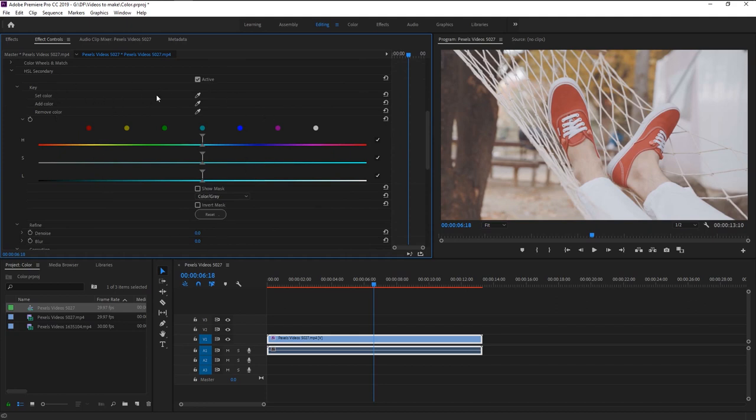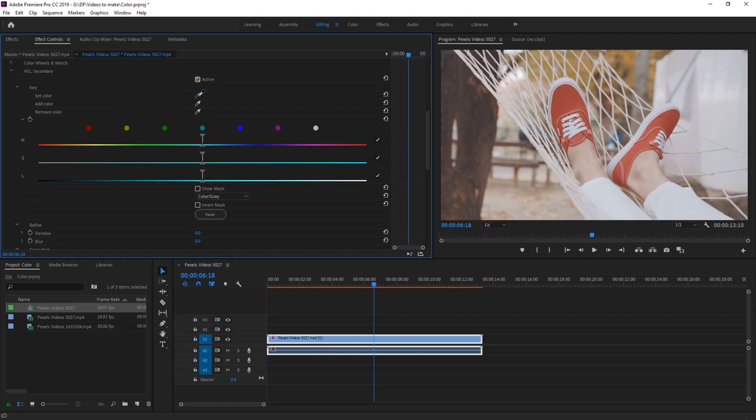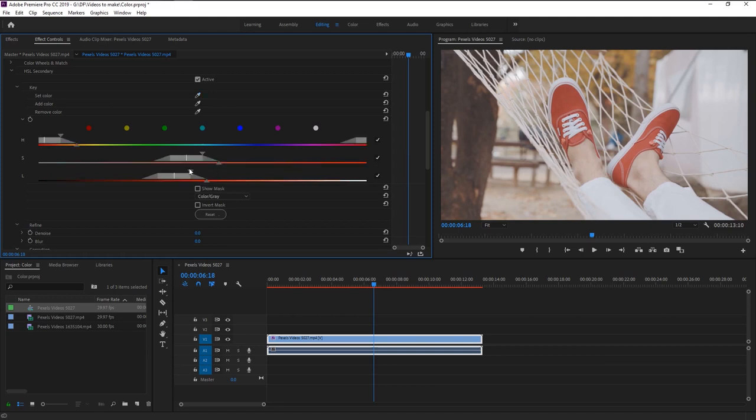In our case we are going to change this person's shoe color. For that take this color picker tool and select the color you want. We will select his shoe color. As you see after we selected his shoe color, HSL sliders are appeared. Now we are going to select his shoe color using this HSL sliders.